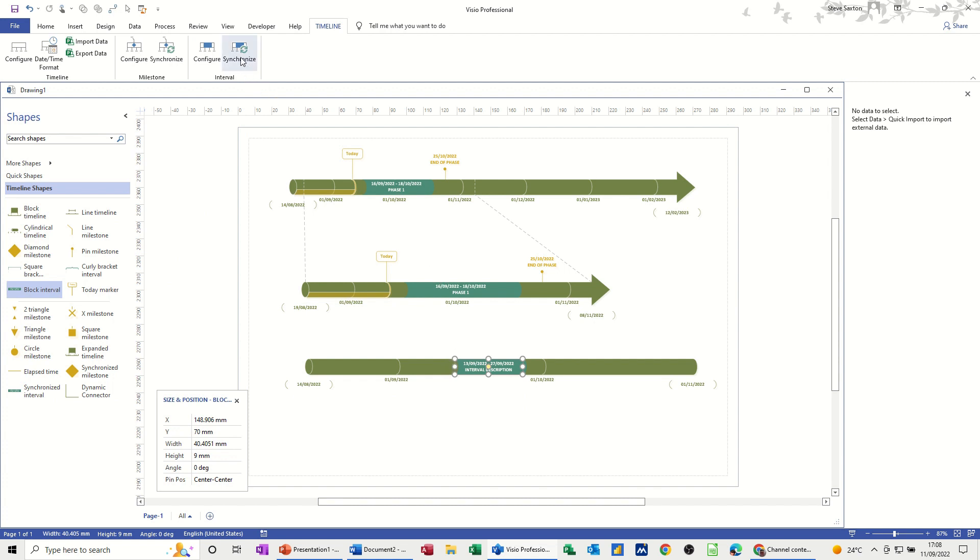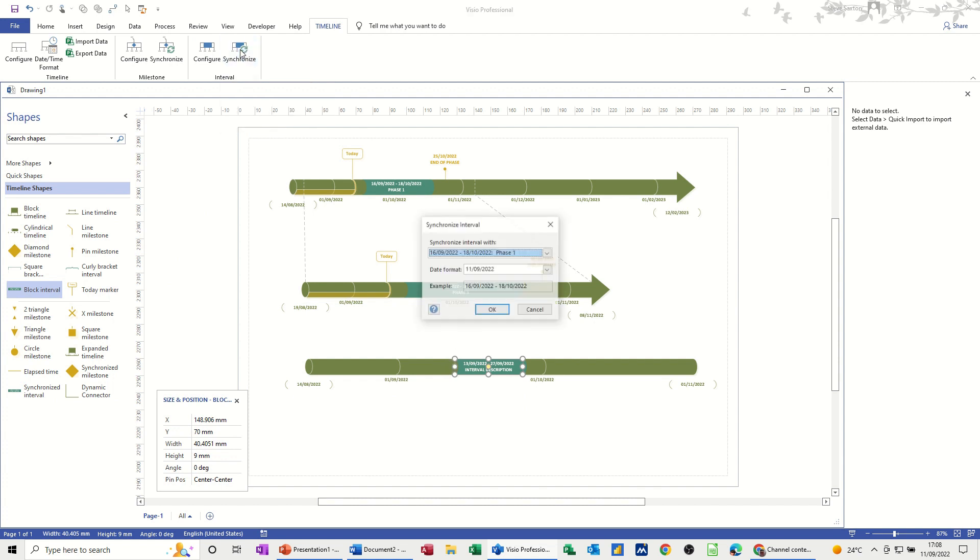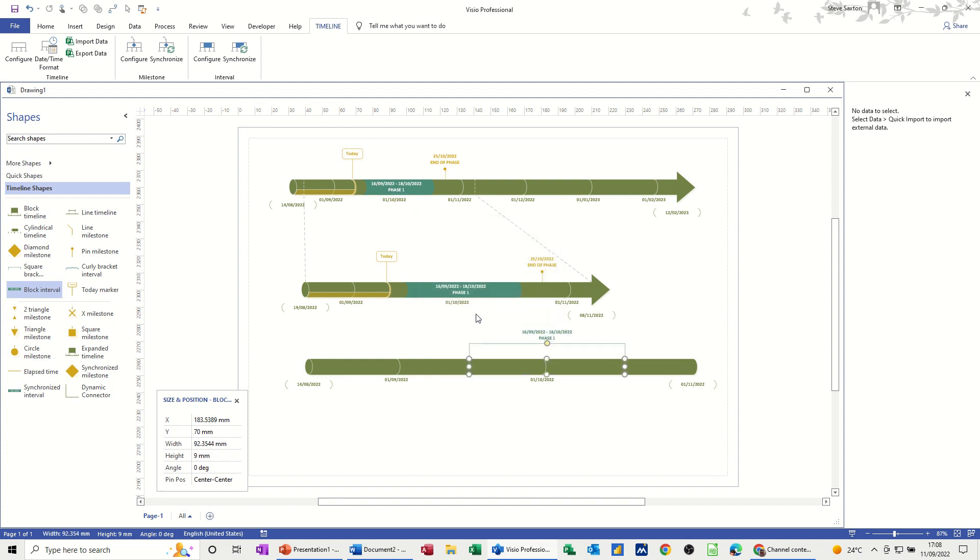And then if I click on synchronize, it'll come up with this as an option because it can see that. I'm just going to click OK. And then it's changed it from a block into a sort of bracket, but it's still synchronized to phase one. You can see phase one written there in the timeline, and there it is there.